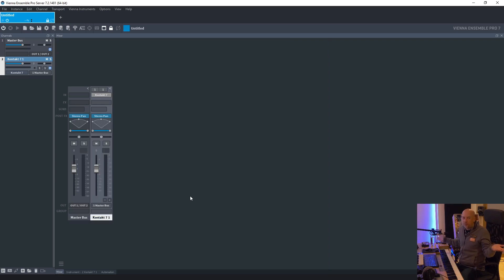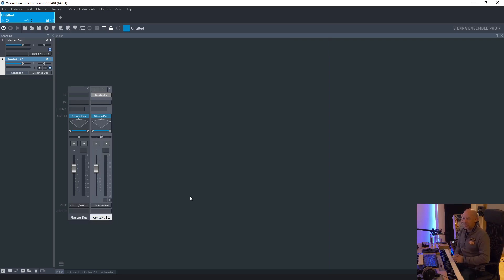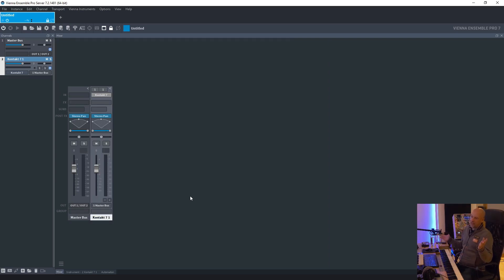So why is it so important? Perhaps you say, well, I don't need VST3. I work with VST2. Yeah.